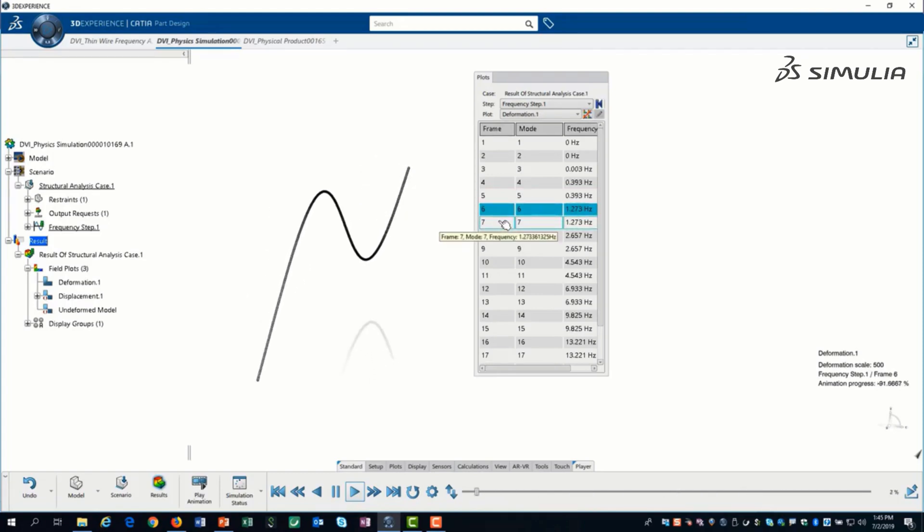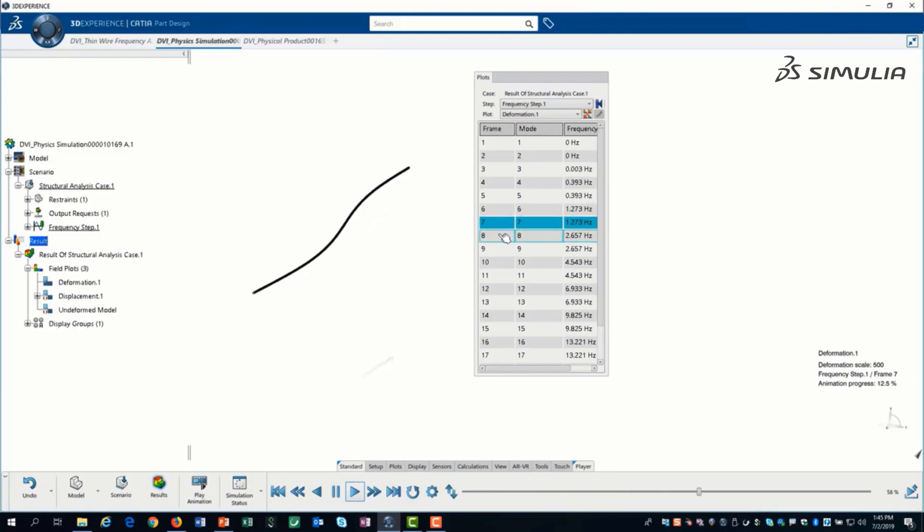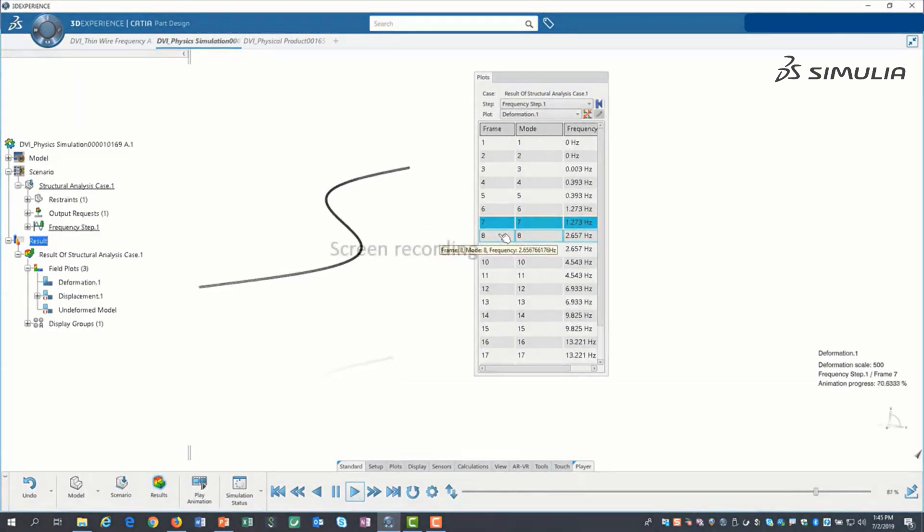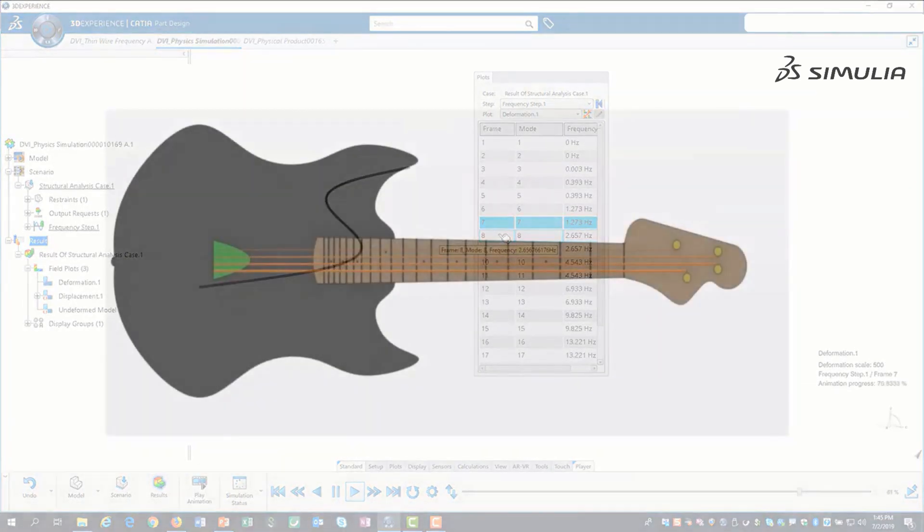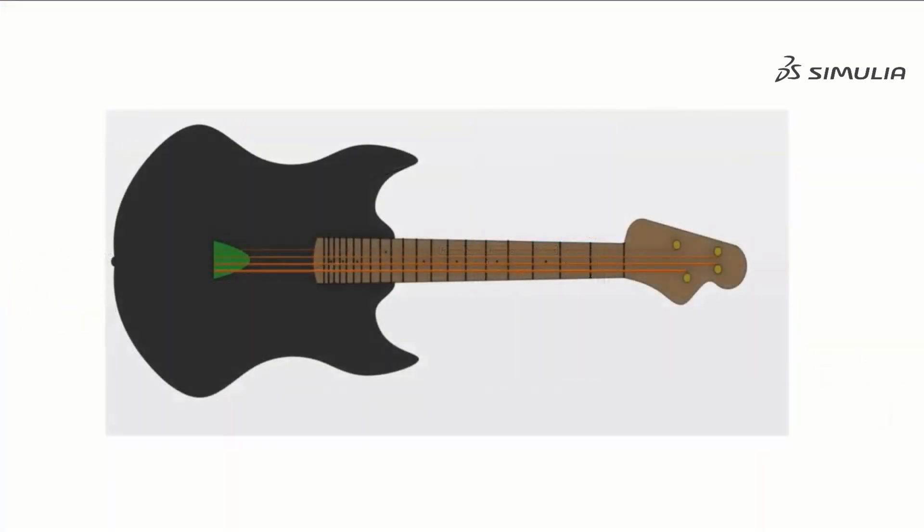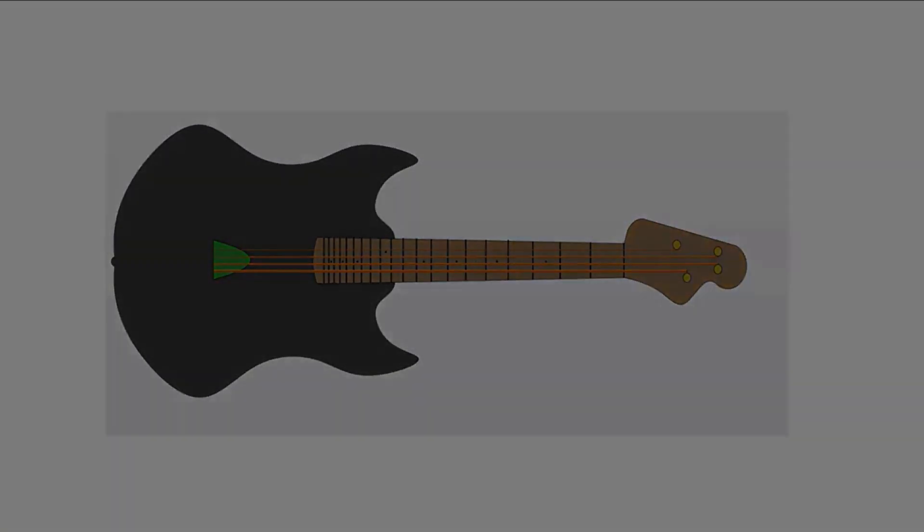When designing structural parts, it is important to know these frequencies. While we most often try to avoid the natural frequencies, sometimes we exploit them.